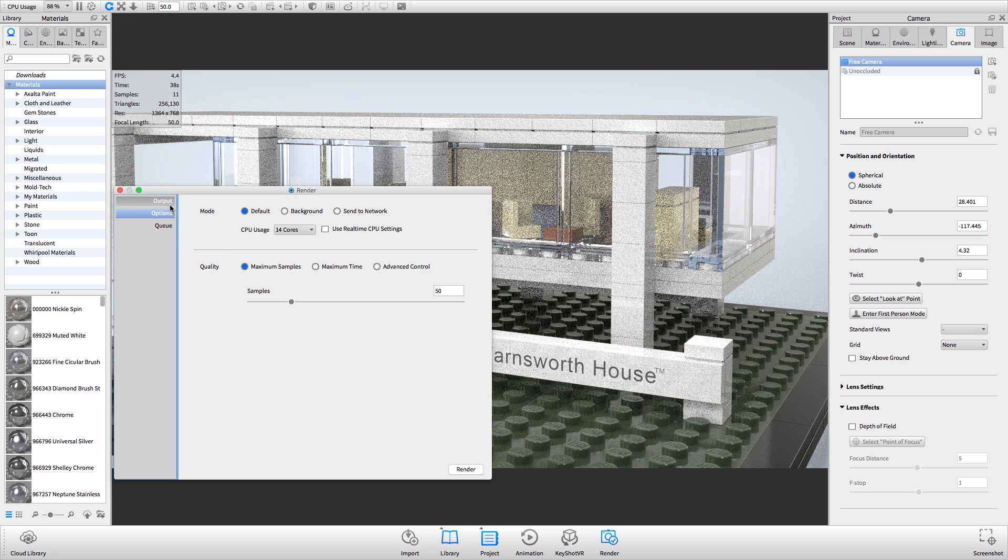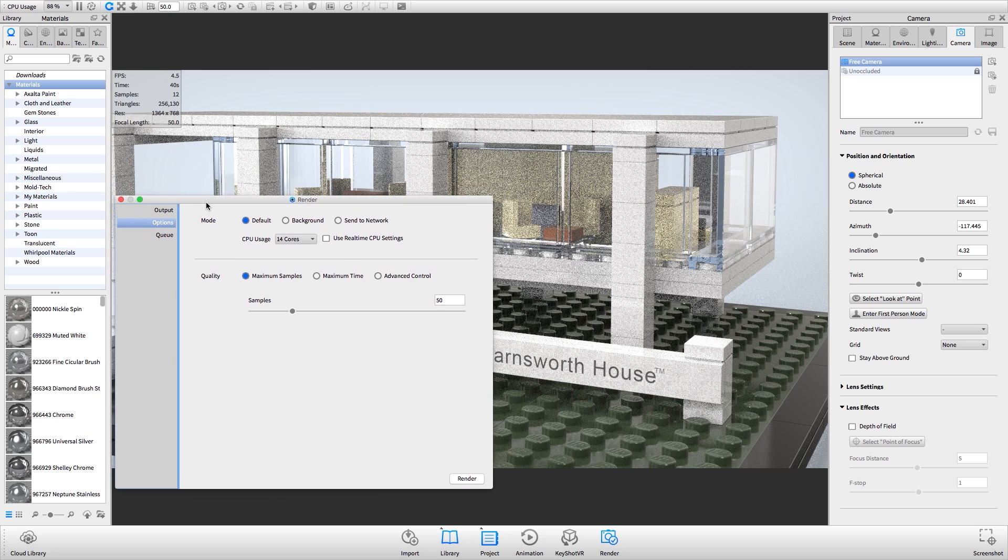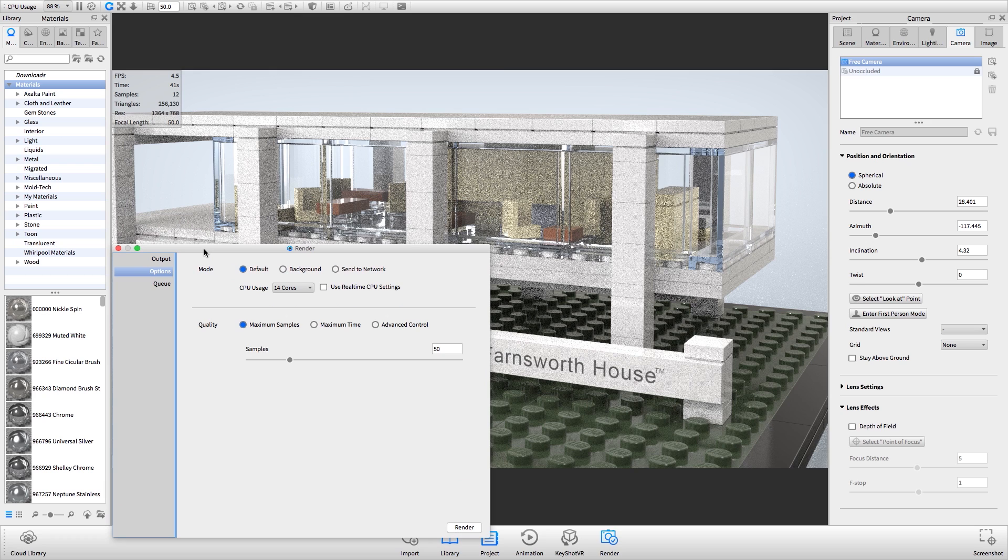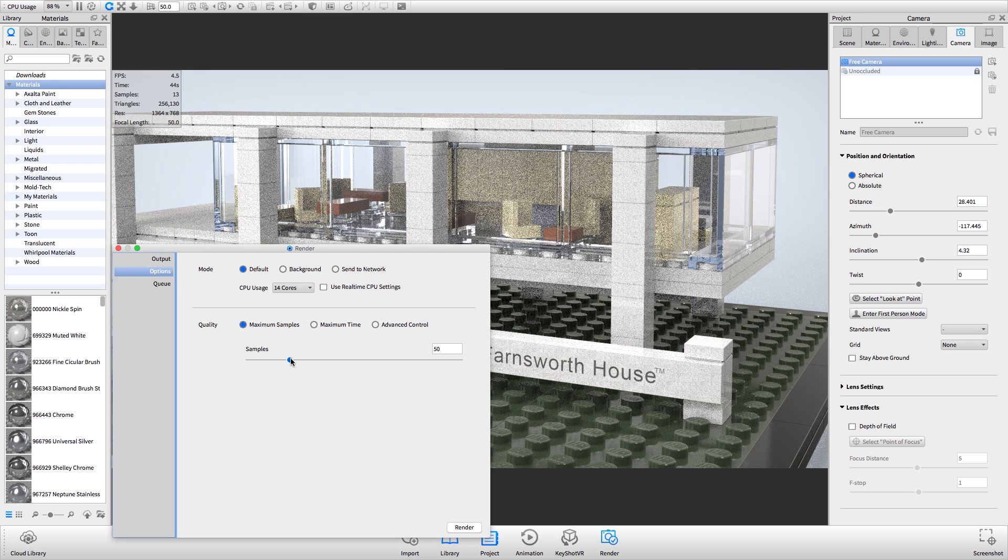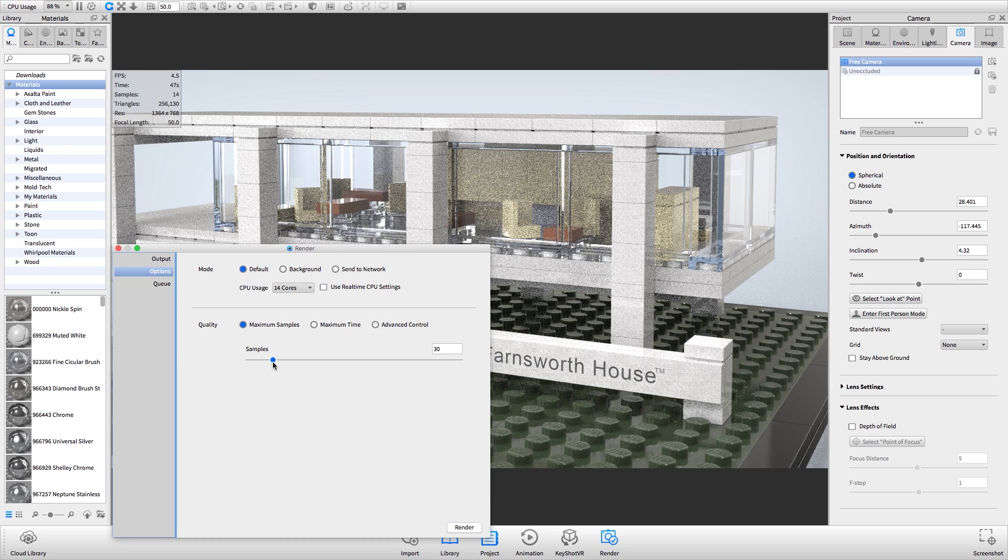For example, if you're happy with the results you see in the real-time view after reaching 30 samples in the heads up display, then a value of 30 samples in the maximum samples render mode will be sufficient.